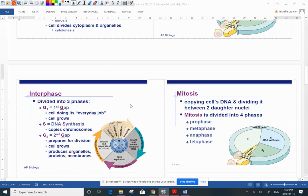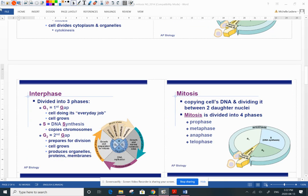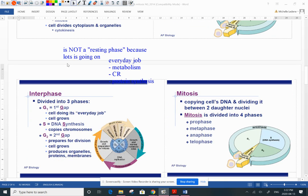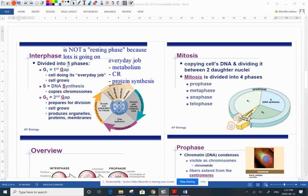Interphase is not a resting phase — there's lots going on. There's metabolism, cell respiration, protein synthesis, and that's occurring both in G1 and S phase. How else do you copy chromosomes? You have to make proteins, you have to make all the machinery. All these everyday jobs are happening all throughout interphase.